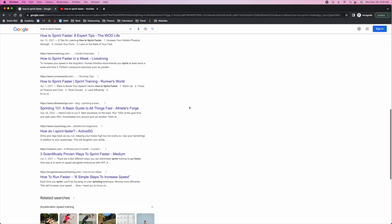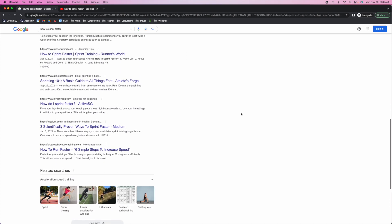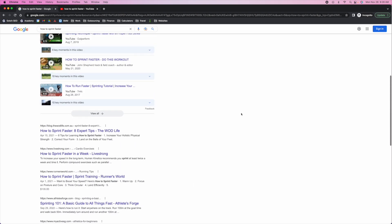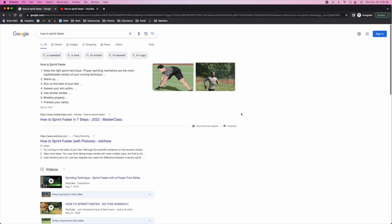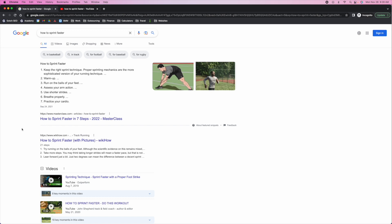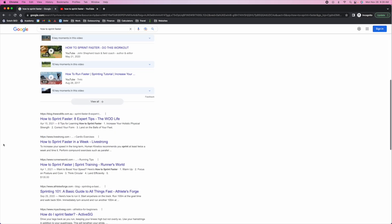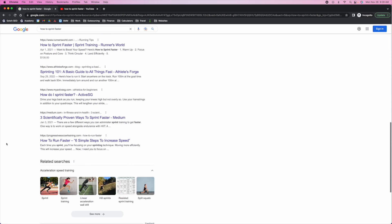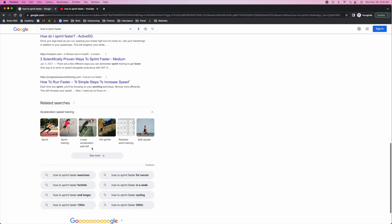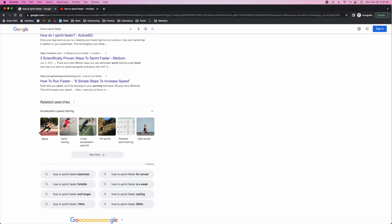It gets progressively worse going down. But in this case, we basically just have a featured snippet, a video pack, and then everything else is pretty clean, with some related searches as well.